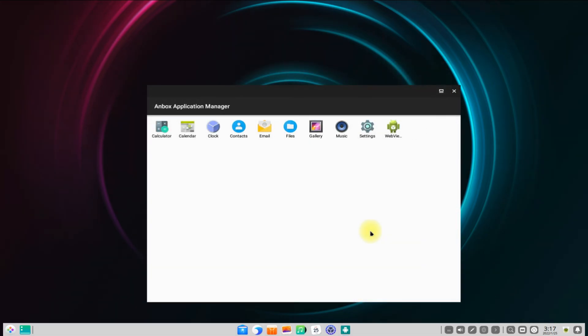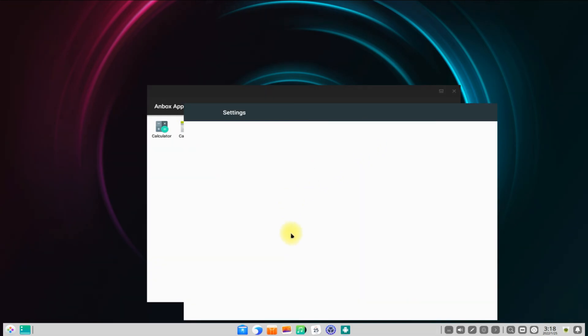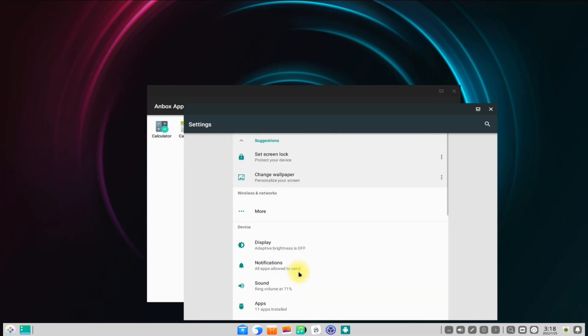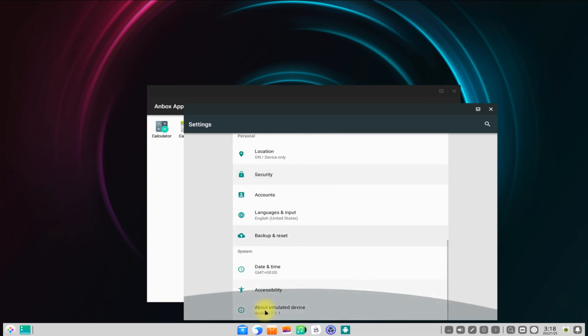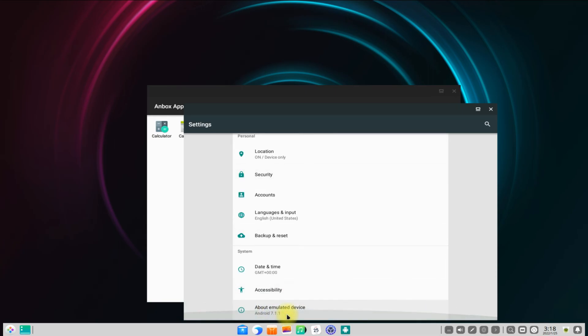Anbox is working fine. Now you can install Android apps on your DPin OS with Anbox. Anything to ask? Comment it! Good day!